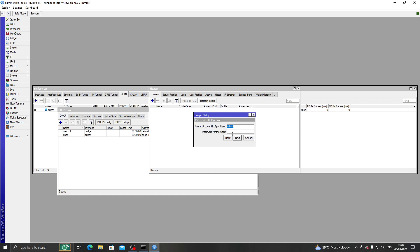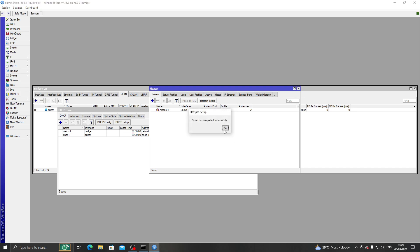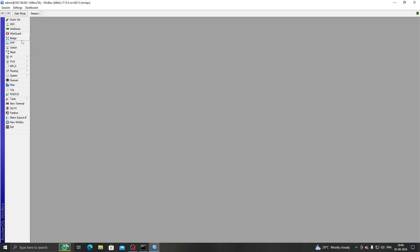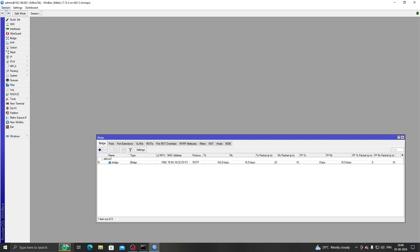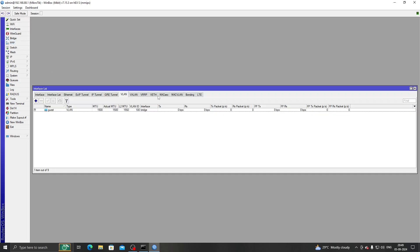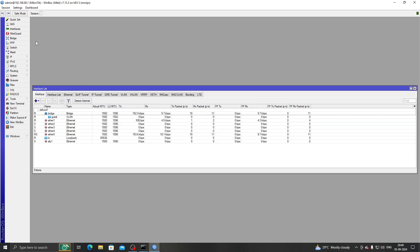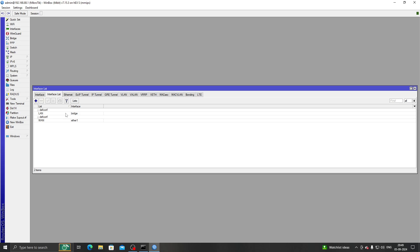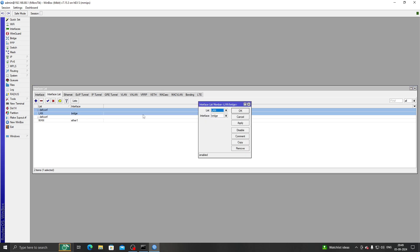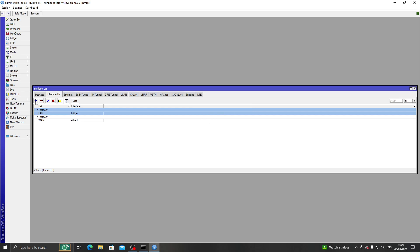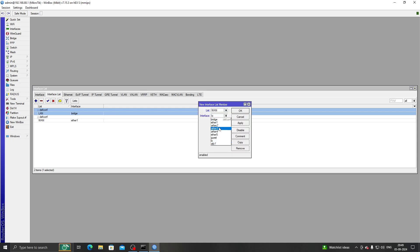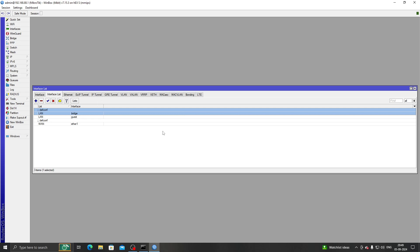Now next we will turn on VLAN filtering, but before we do that, since this is also our management interface, I don't want to lose management access to my RouterOS. So I need to add the VLAN interface to our LAN interface list. Let's go to Interfaces > Interface List and add 'guest' to LAN.